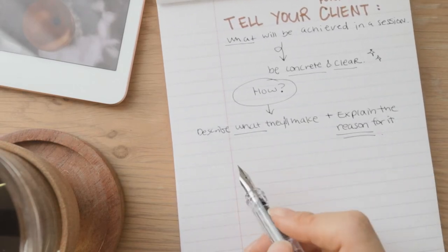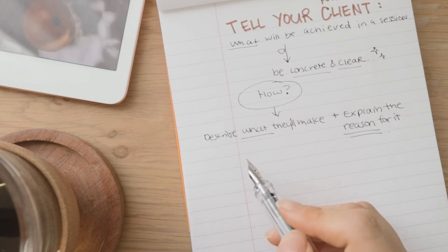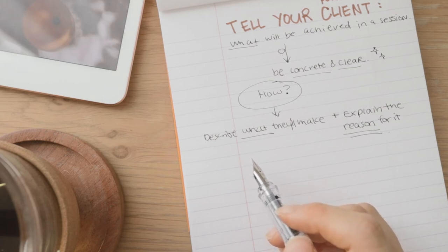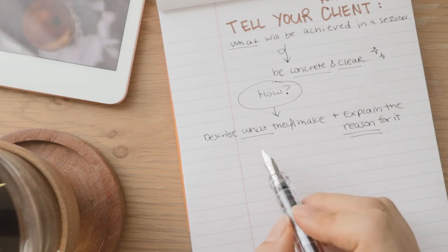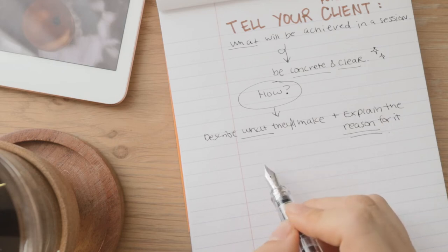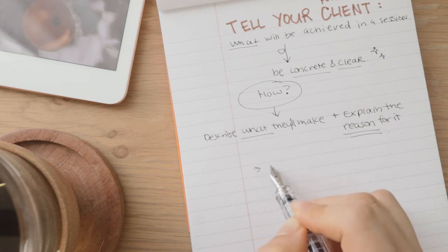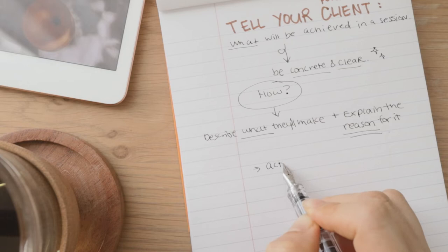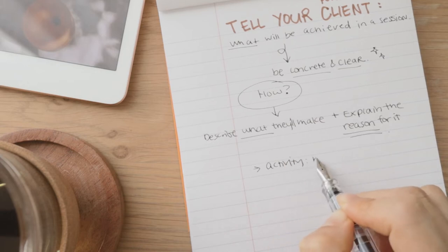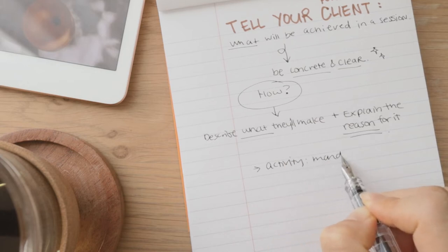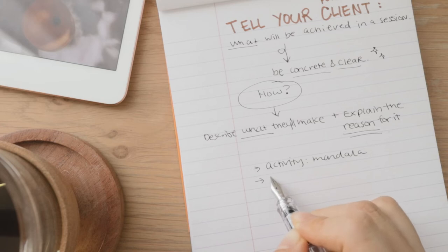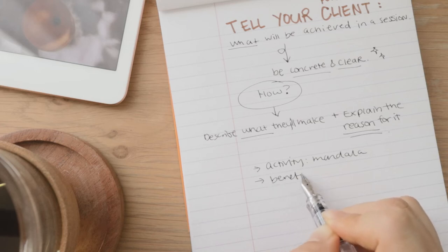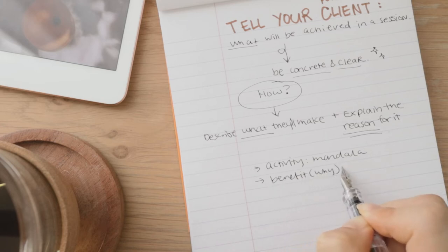Or using drawing materials or mediums like colored pencils can help with X. And you can also tie that benefit to the overall goal you have for this session or this program. Why having this benefit will actually contribute to the client achieving that goal.